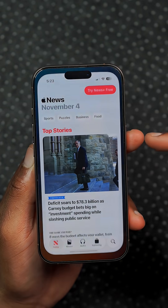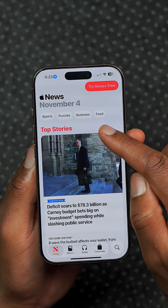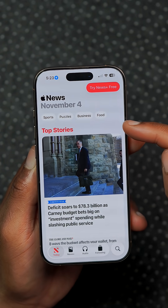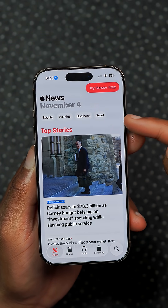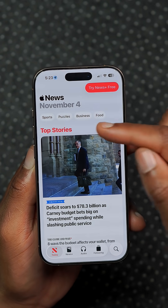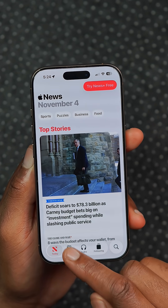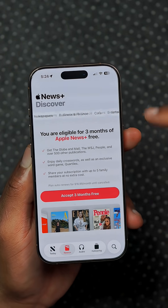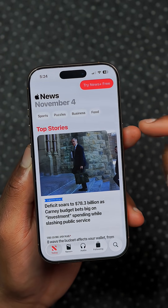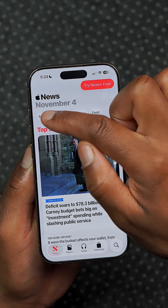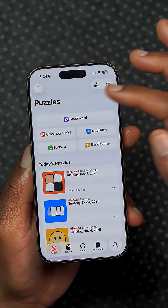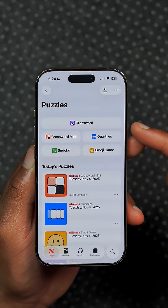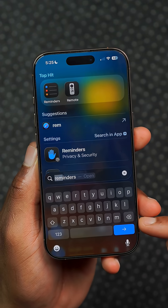In the News app they've added category shortcuts that help you access different subsections. Before you actually had to go to the plus section and choose the category you want, but now you can quickly jump into the different sections.